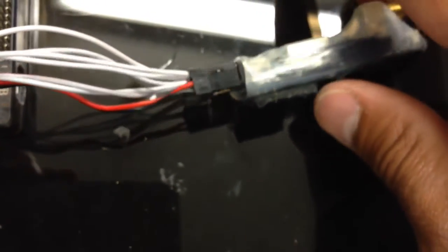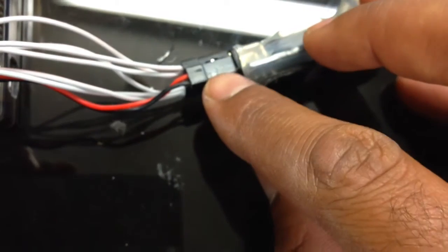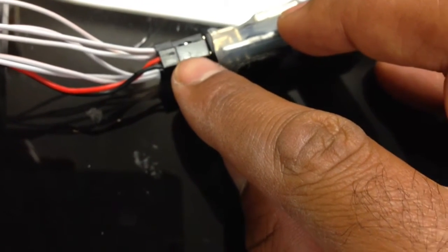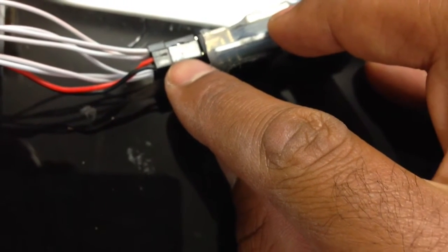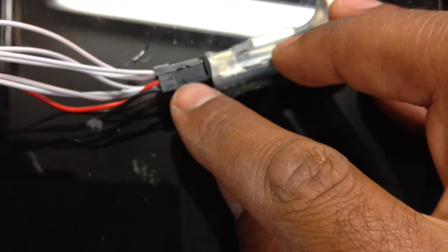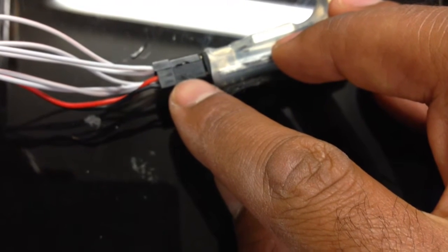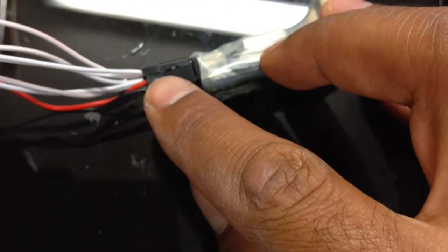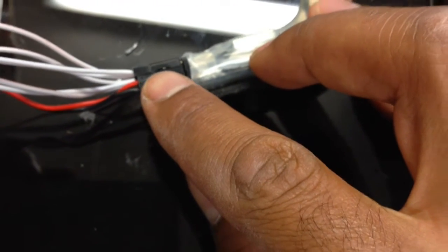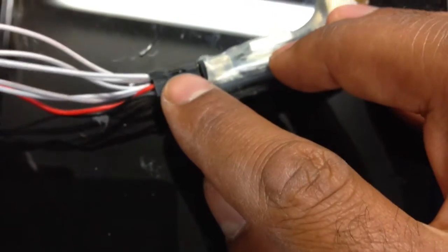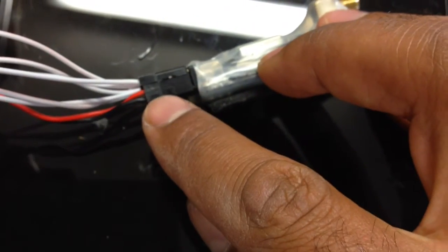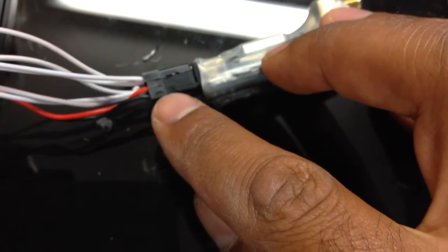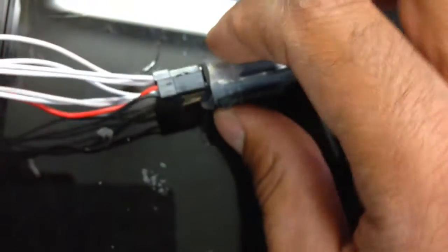So what I did was I took a standard servo connector, the plastic part here, the plastic surround, and then just with a sharp craft knife I cut away one of the channels. So I've slimmed it from a three connector down to a two connector.